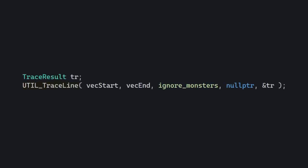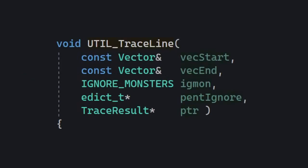Now to actually perform a trace line you use this utility function, util trace line. And here are its parameters.